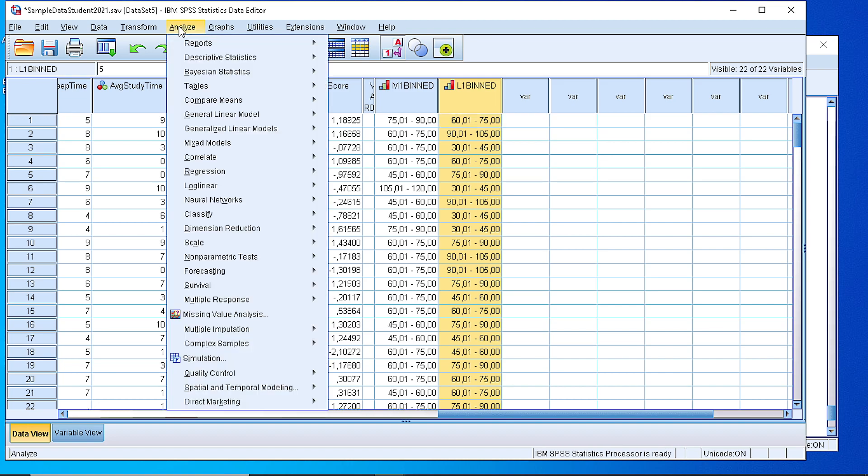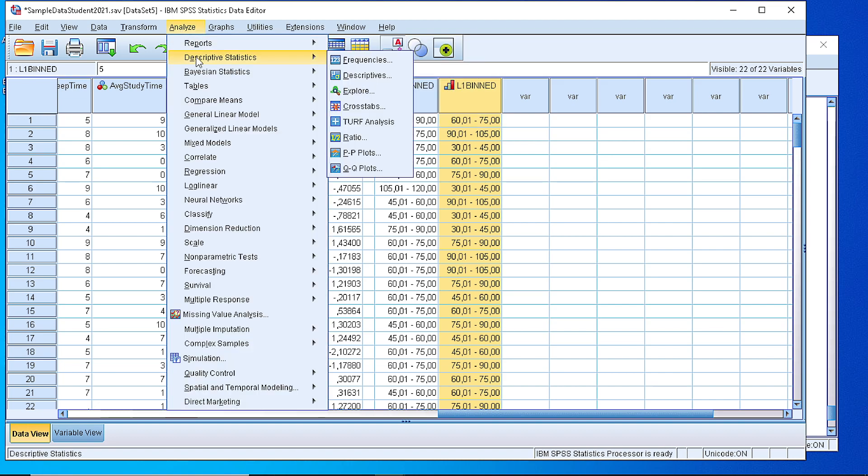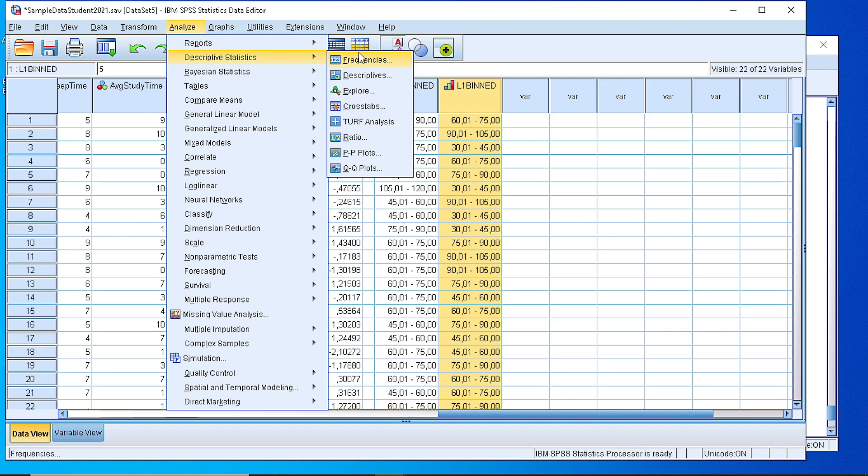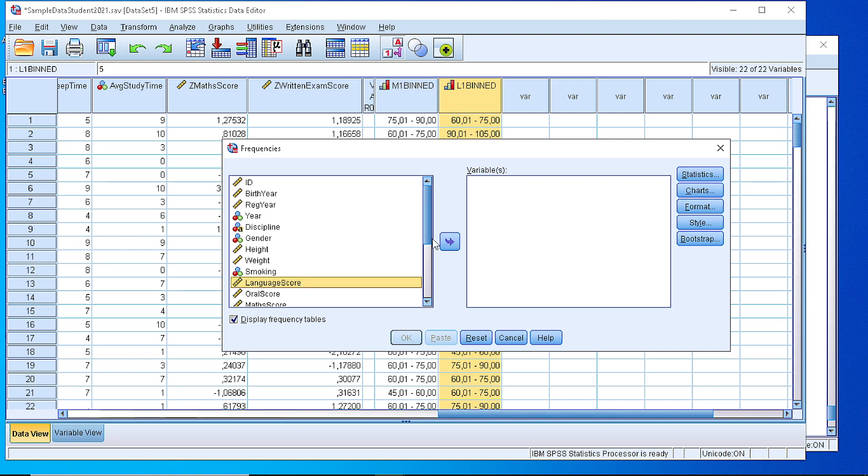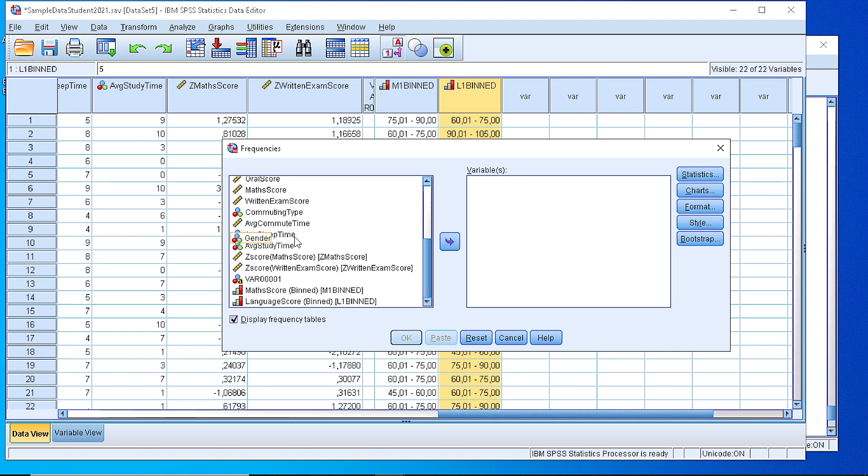This is the one that we will use in order to create the frequency table. So we go back to descriptive statistics frequencies but now we do not select the original but the binned variable.